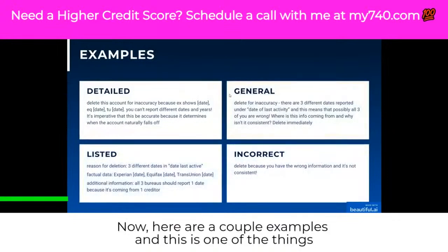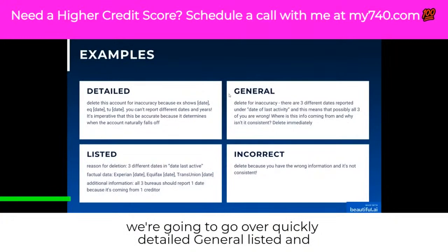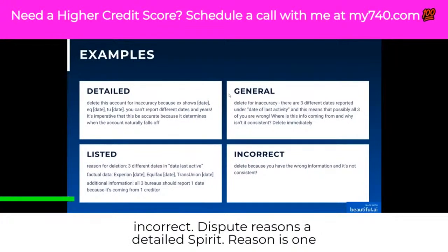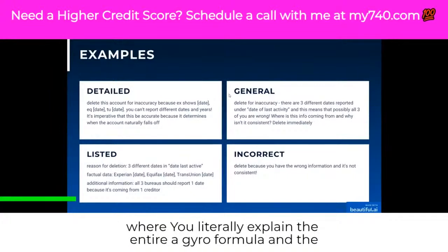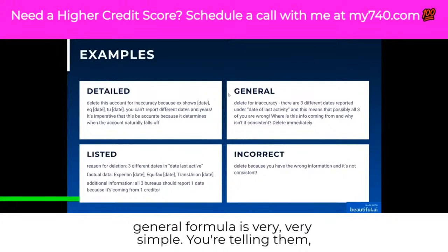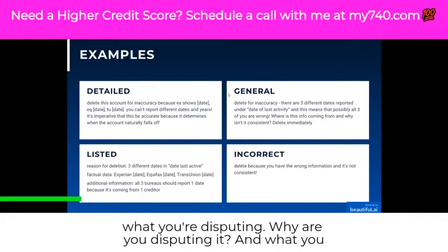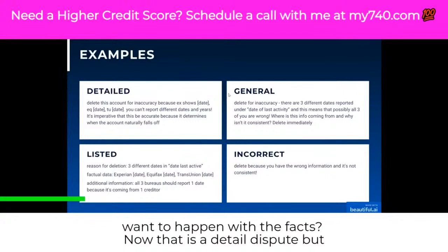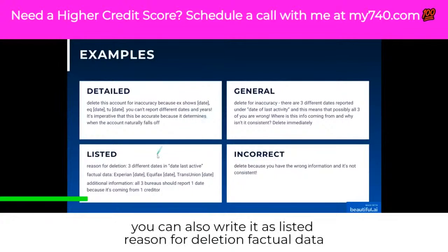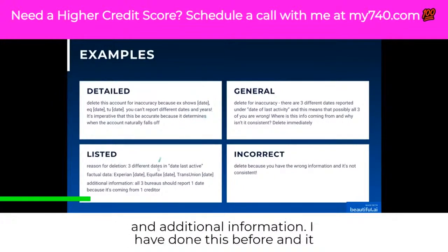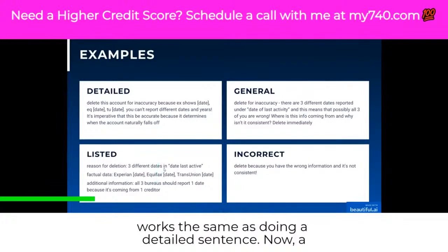Here are a couple of examples of dispute reasons: detailed, general, listed, and incorrect. A detailed dispute reason is one where you literally explain the entire Agero formula — you're telling them what you're disputing, why you're disputing it, and what you want to happen with the facts. That is a detailed dispute, but you can also write it as listed reason for deletion, factual data, and additional information. I have done this before and it works the same as doing a detailed sentence.